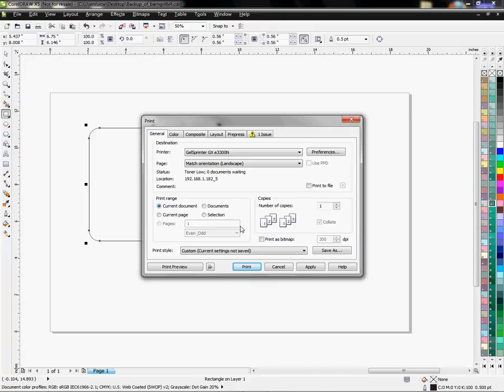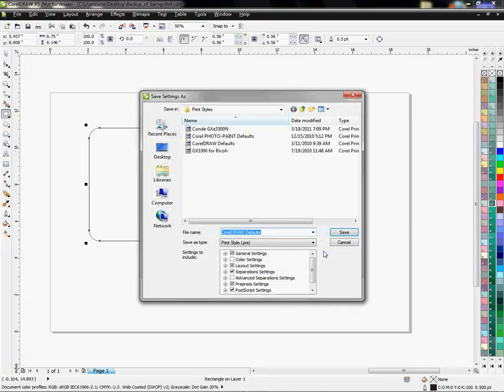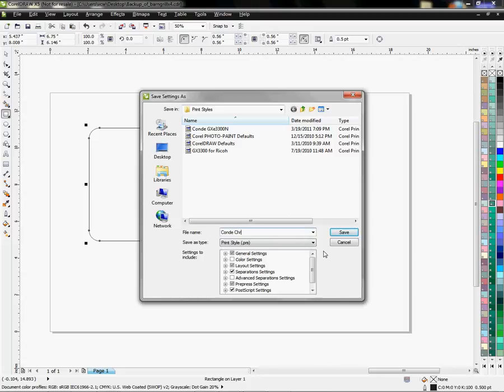And then if I want to save it, I can save a custom setting, saying something like Condi CHR, and I know that that's a Chromoblast setting and I'll click Save.